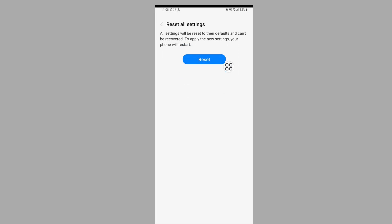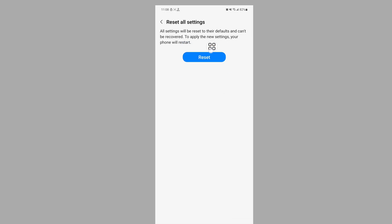Enter your PIN or password, then tap on reset. After you tap on reset, your phone will restart.